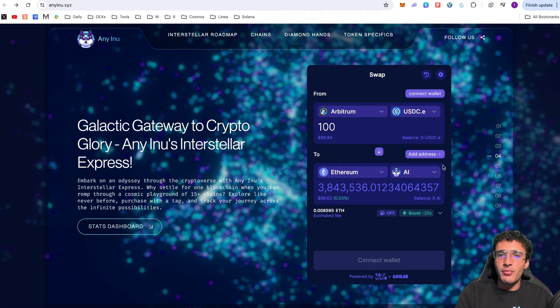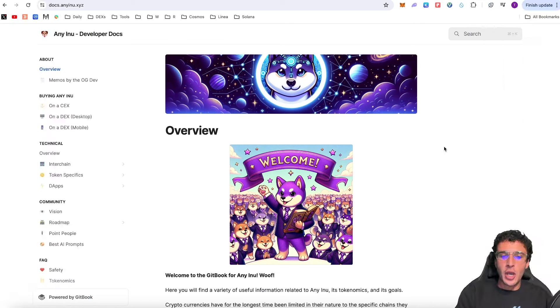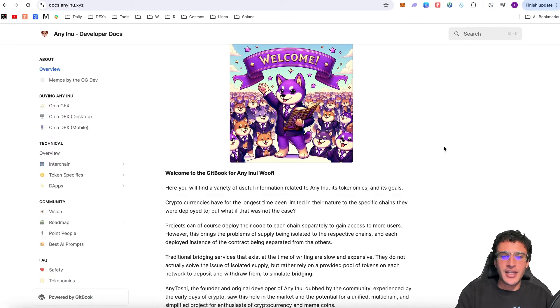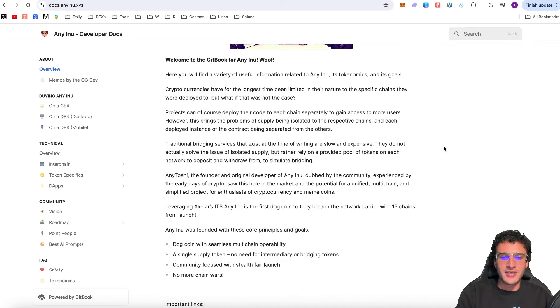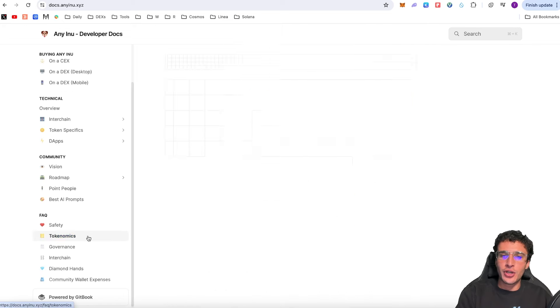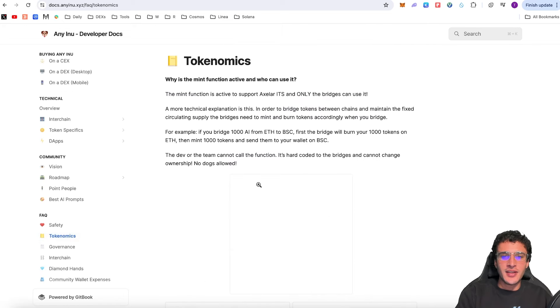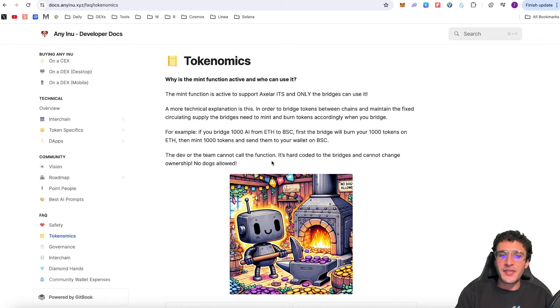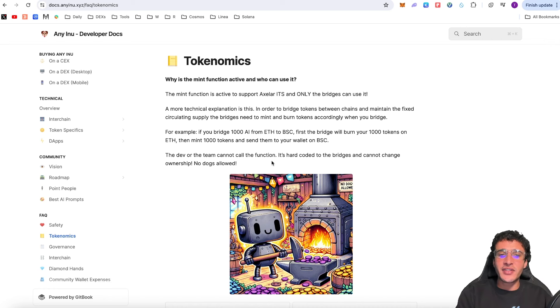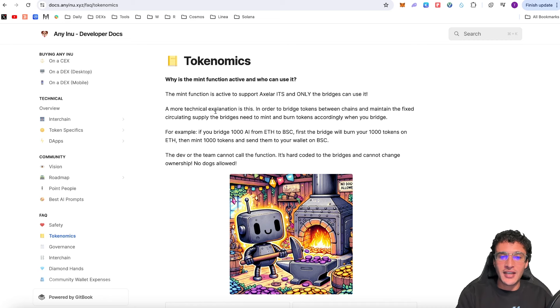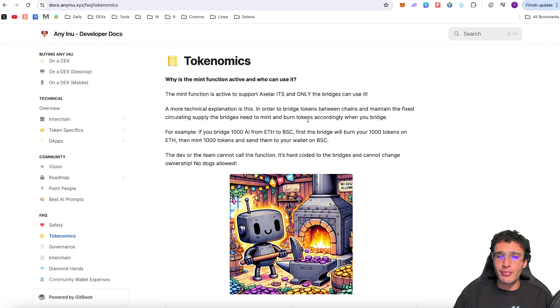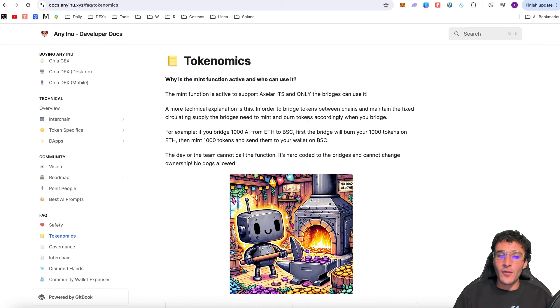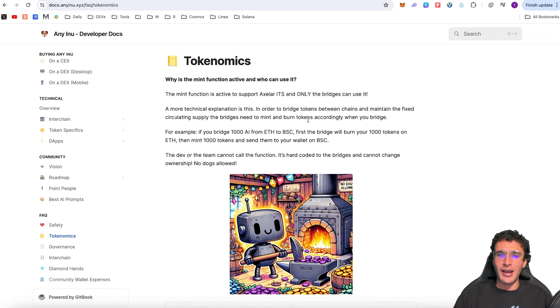I'm going to show you how to buy the Eni Inu meme coin but first I want to briefly go through their docs. An overview of their docs - you can see everything that you need to know about Eni Inu. Although this is mainly for developers, you can get a brief insight into what Eni Inu is. One important thing to note about their token is that the mint function is still active. Yet they have explained why in their tokenomics. The mint function is active to support Axelar ITS and only the bridges can use it. A more technical explanation: in order to bridge tokens between chains and maintain the fixed circulating supply, the bridges need to mint and burn tokens accordingly when you bridge.